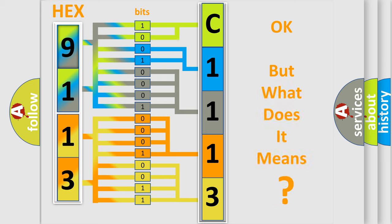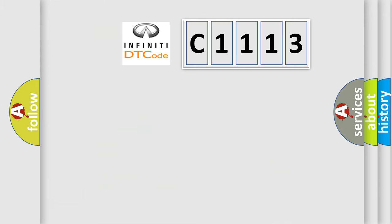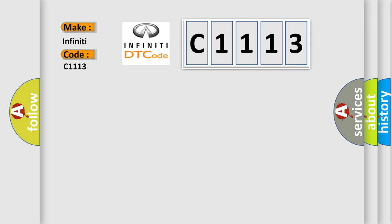The number itself does not make sense to us if we cannot assign information about what it actually expresses. So, what does the diagnostic trouble code C1113 interpret specifically for Infiniti car manufacturers?